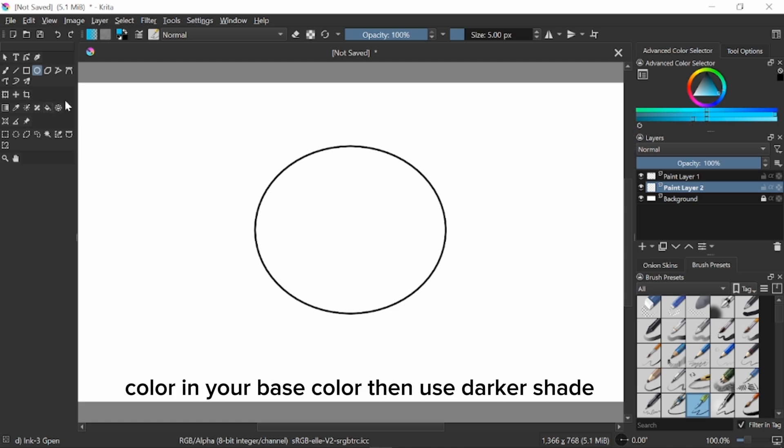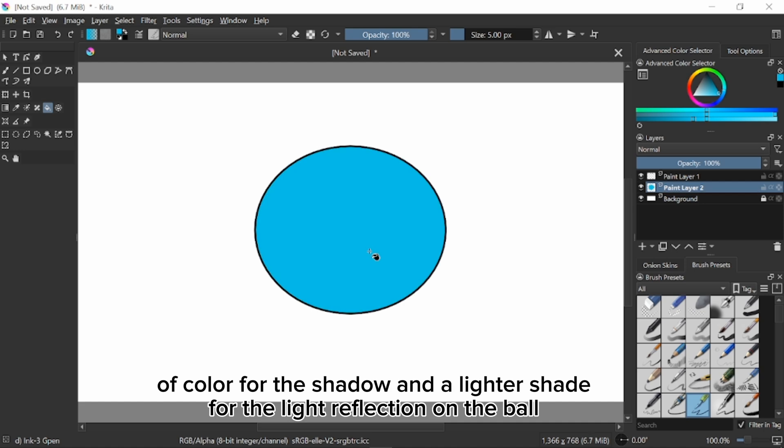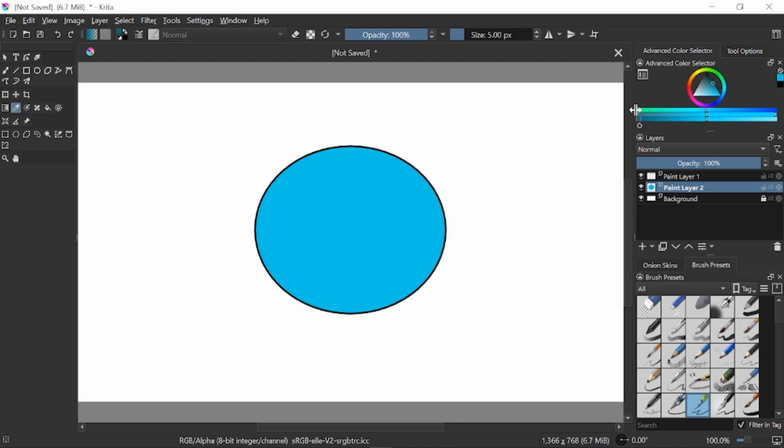Color in your base color, then use a darker shade of color for the shadow and a lighter shade for the light reflection on the ball.